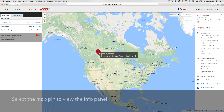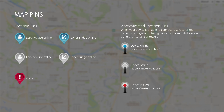The info panel can be viewed by clicking on the map pin of the device. Map pins visualize the location and status of the loaner device on the map. Blue map pins indicate your device is online. Gray map pins indicate your device is offline. And red map pins indicate your device is in alert.